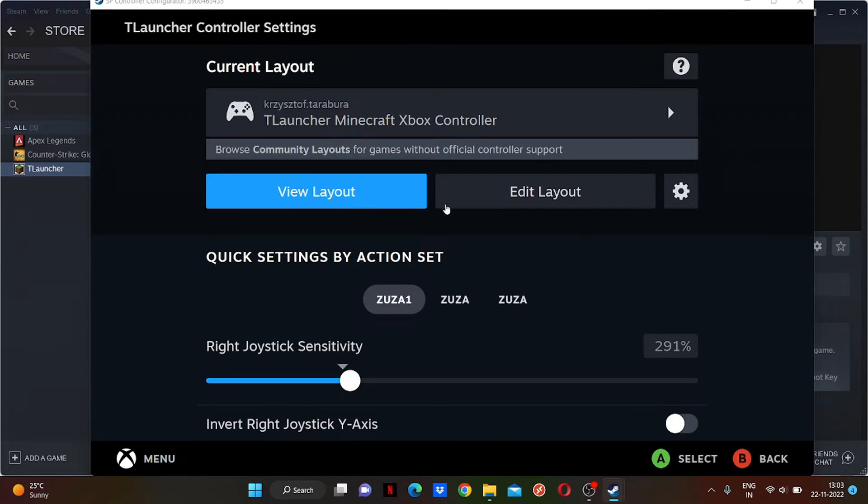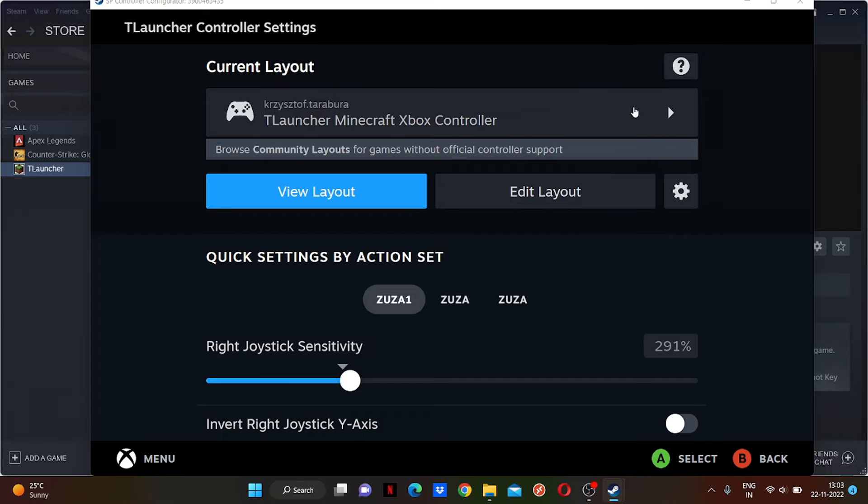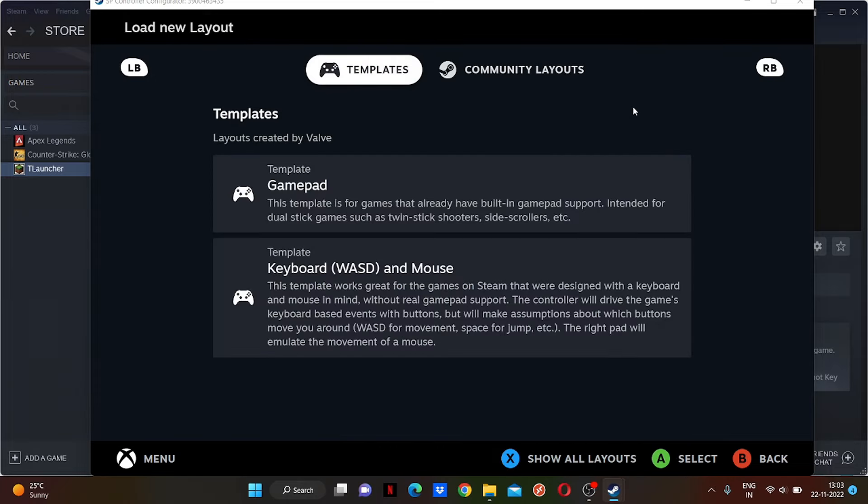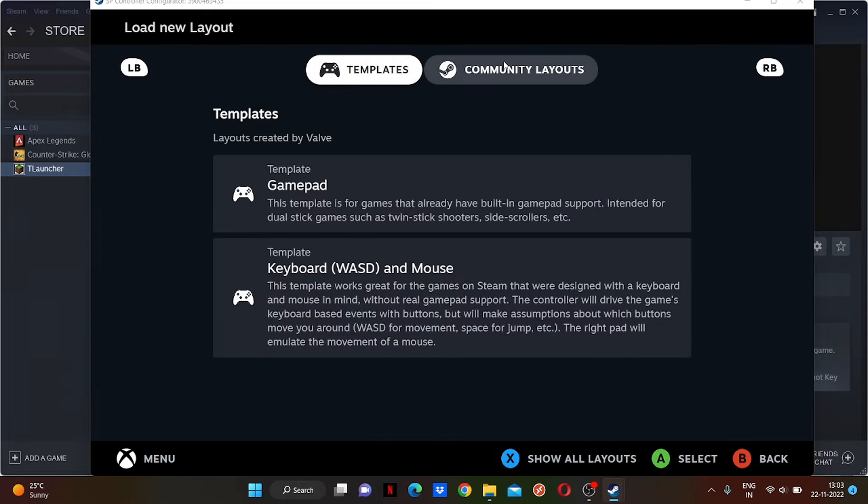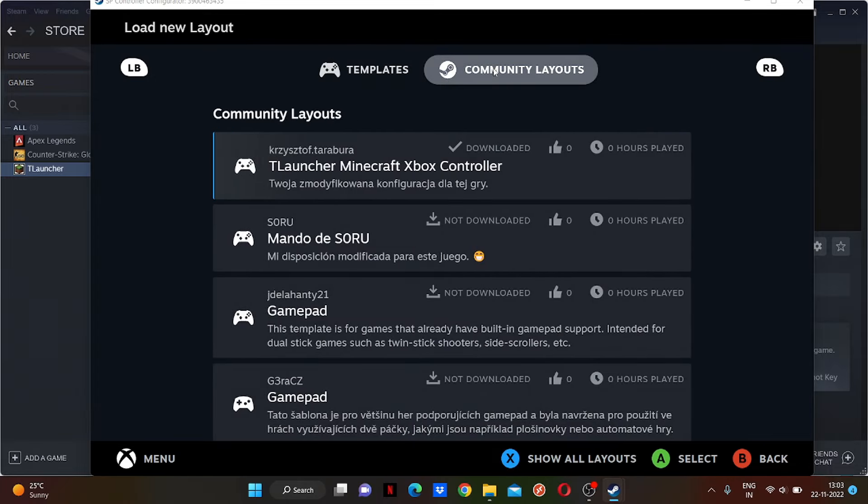Go to Controller, go to Controller Layout. As you can see, I was already playing the game with controller, so it's already here with the current layout. You will see a page like this, and they will show you to search. Just search 'Minecraft'.